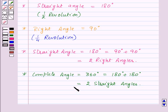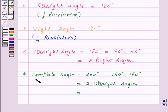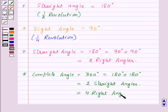Also, one straight angle is equal to two right angles. So, two straight angles will be equal to four right angles. In this way, we can find out the relations between these angles.